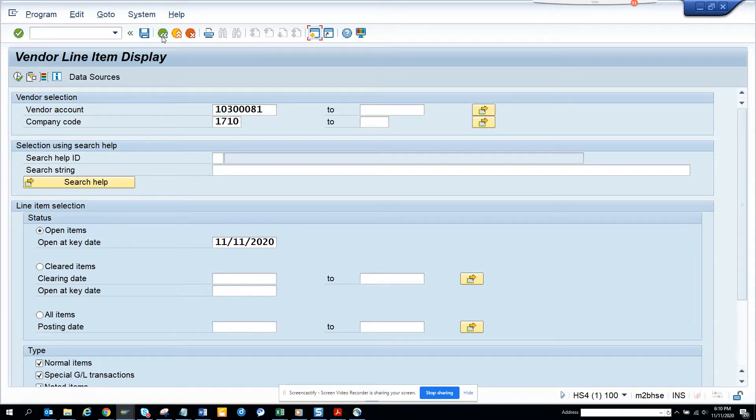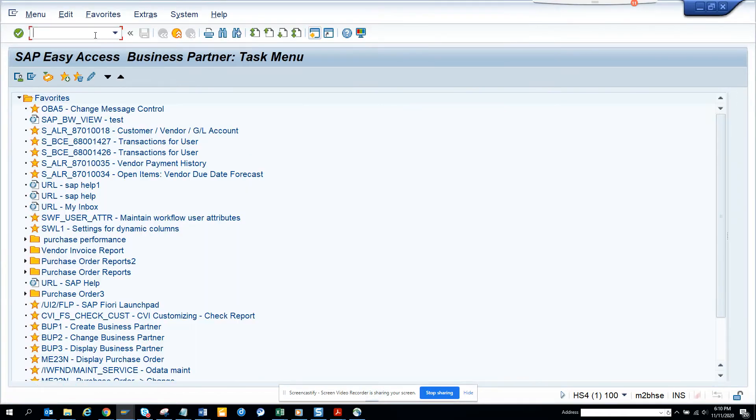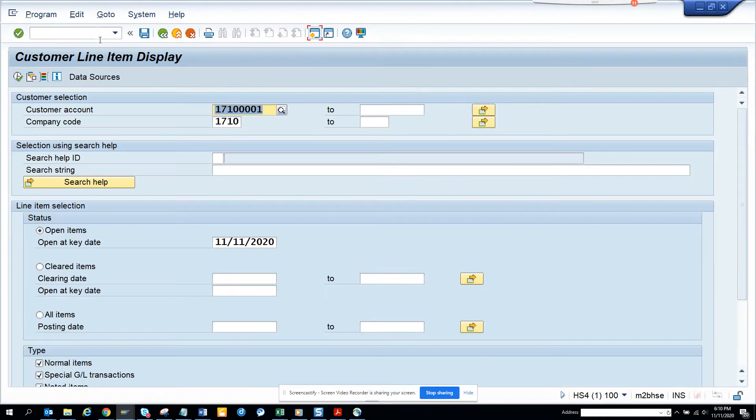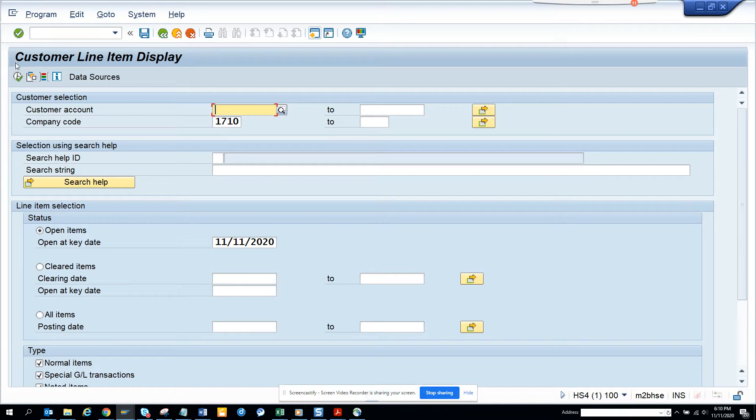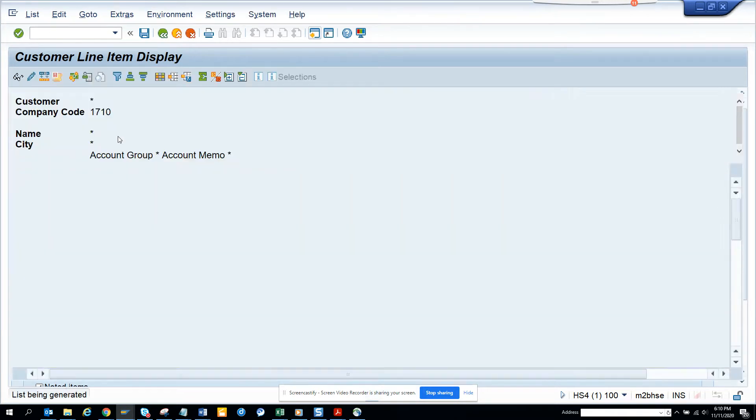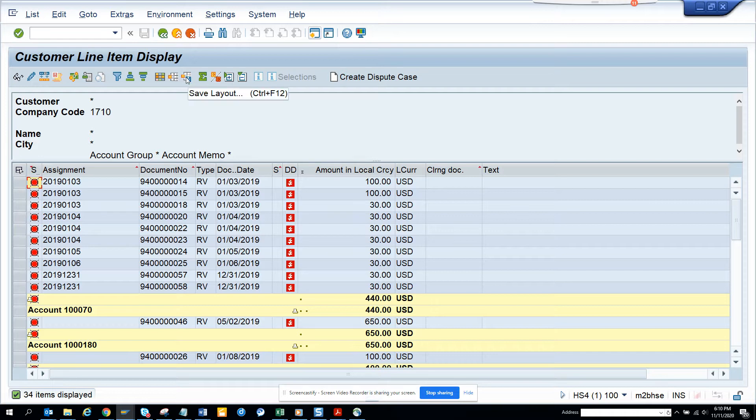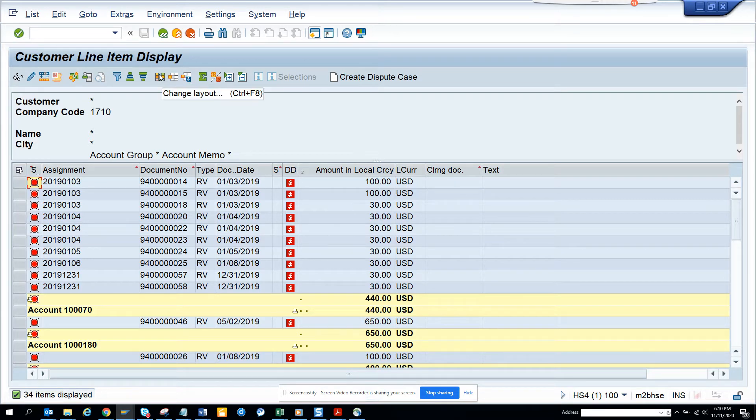Hi friends, now we're going to talk about layouts. If I go to this transaction FPL5N, I always put APRIL1N, so we'll just put APRIL5N for customer balance. Here I execute. Now here you will see there is something called layout. If you want to know all the layouts of a particular transaction code, how will you know it?